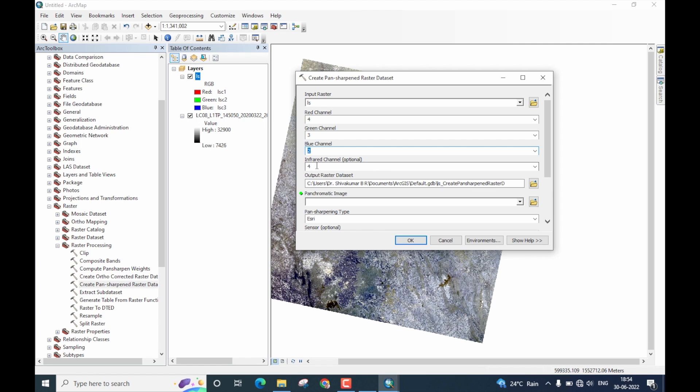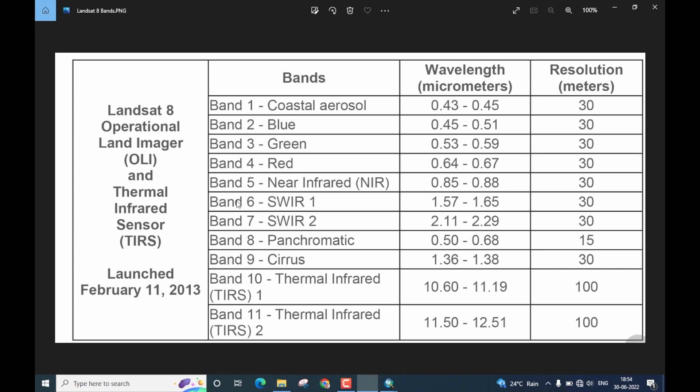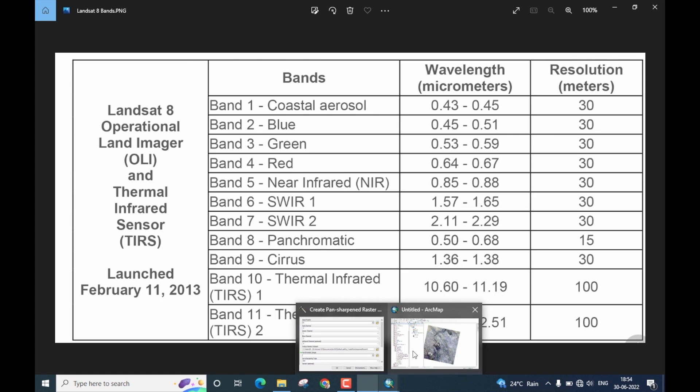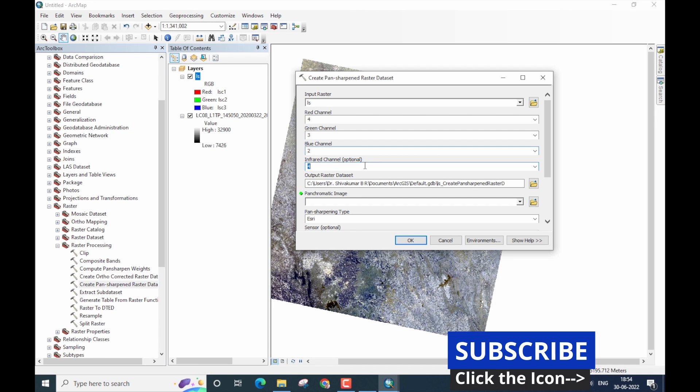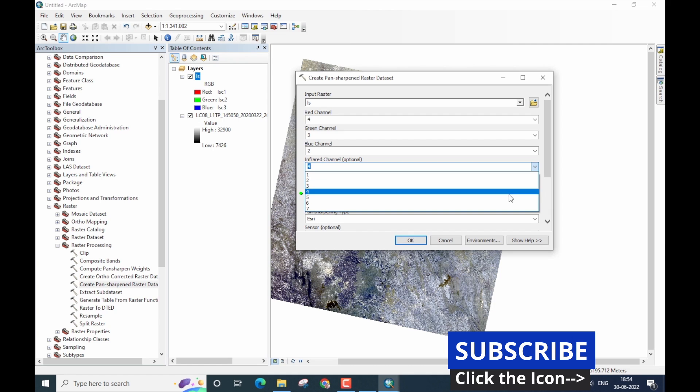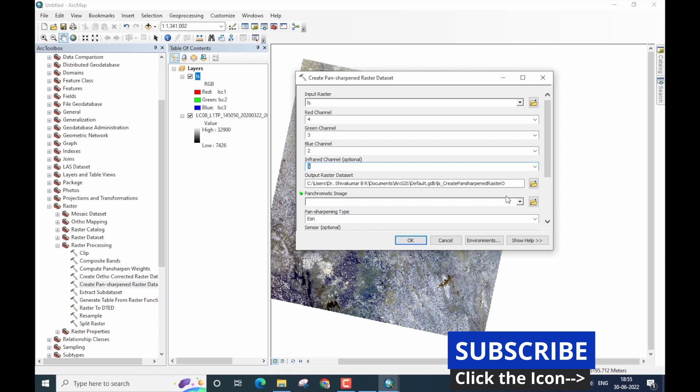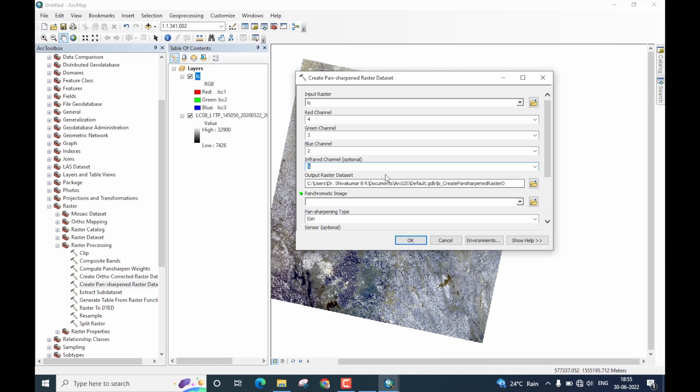The next one is infrared channel, which is an optional input. However, if you look at the band description, you will note that infrared actually is band 5. So, I will now select band 5 as infrared.